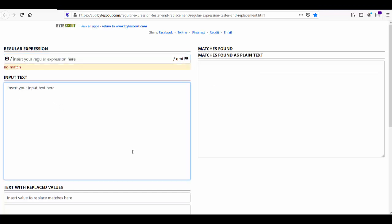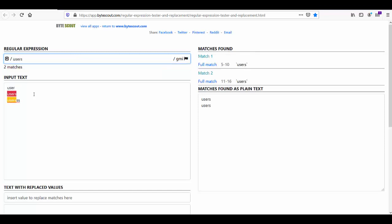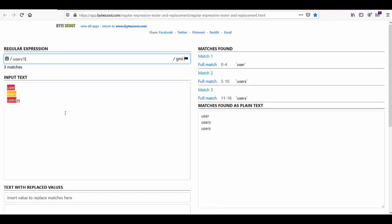Now let's look at another demo. There are 3 words: 'user', 'users', and 'userss' (with 3 s's). The goal is to match only the first 2 words — 'user' and 'users' — making the trailing 's' optional. Writing 'users' alone gives the last 2 words, but adding the question mark quantifier makes the 's' optional. With a word boundary anchor added, we get the expected output and the word with 3 s's is excluded. This demonstrates how to use the question mark quantifier.